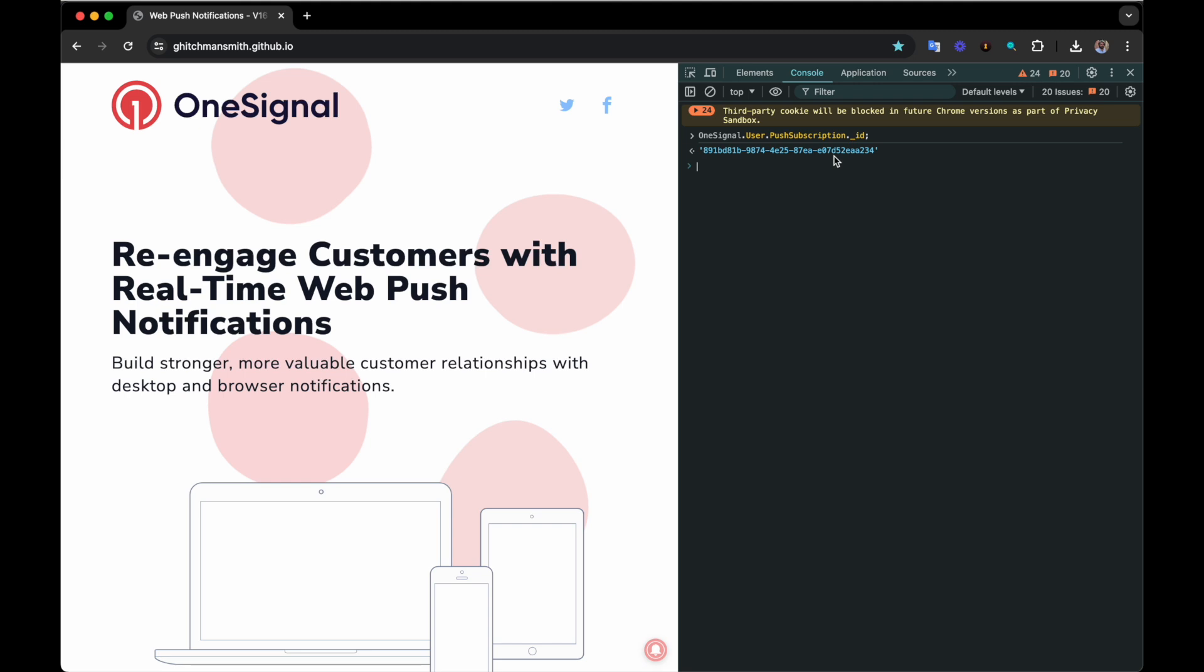This creates a new subscription but does not immediately invalidate the old one. The old subscription ID will become unsubscribed after attempting to send messages to it.